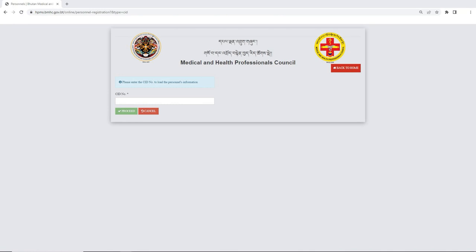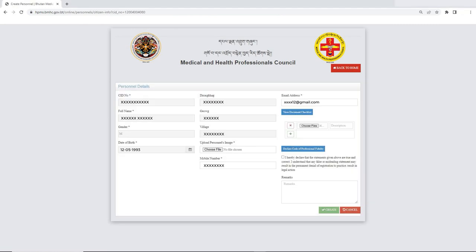You will be directed to enter your citizenship identity card number. After entering your CID number, certain details will be auto-generated. Then you must attach all the required documents. The checklist can be viewed by clicking on the checklist for documents.